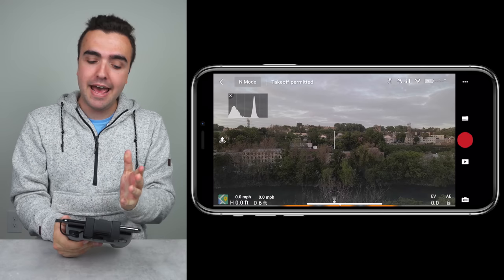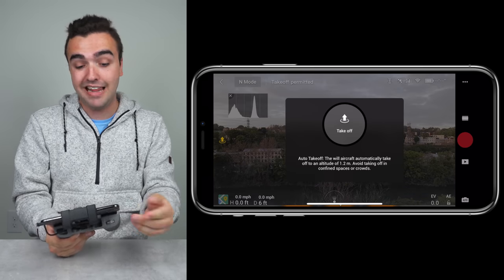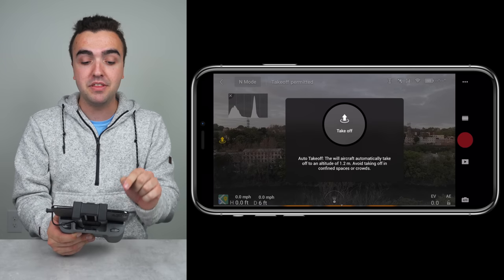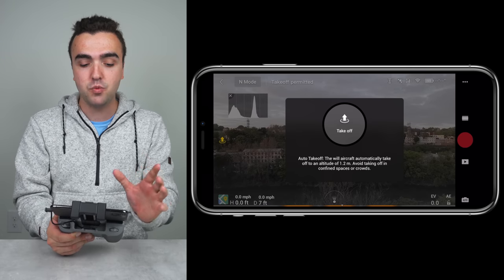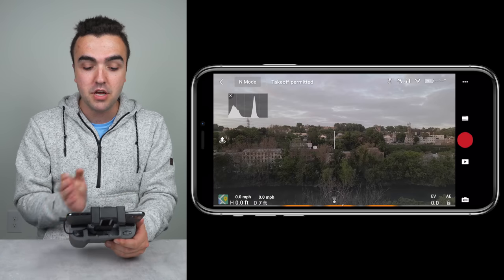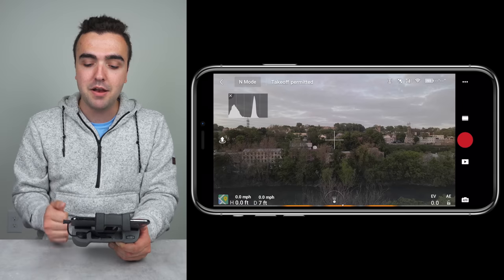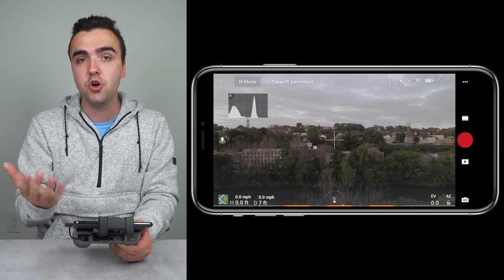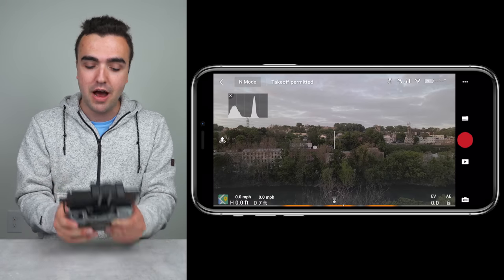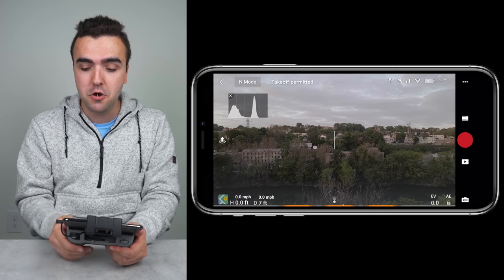Moving a bit further down and over to the left, there's a lone icon that allows us to take the drone off — this is auto takeoff, so we can tap it, hold takeoff, and the drone will lift up automatically. Moving all the way over to the right side of the screen, that big red button is the record and shutter button. Whether we're shooting photos or videos, we can use that button rather than the button on the remote controller.